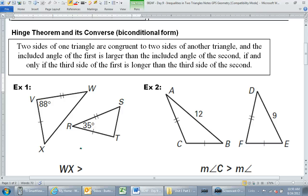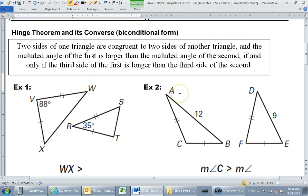I'm going to read this to you — your mind may fog up a bit — but this is the precise mathematical way of describing it. Two sides of one triangle are congruent to two sides of another triangle, and the included angle of the first is larger than the included angle of the second, if and only if the third side of the first is longer than the third side of the second. That's cumbersome wording, so let me give you the simple version.